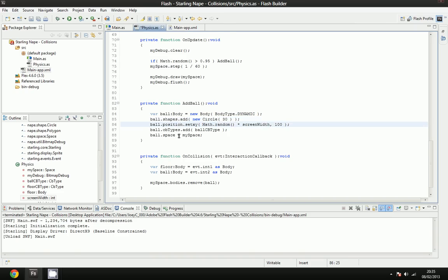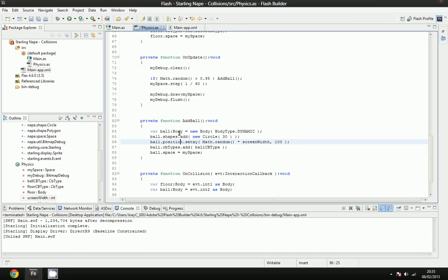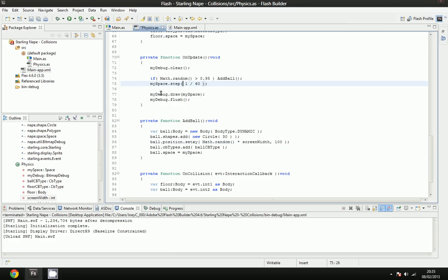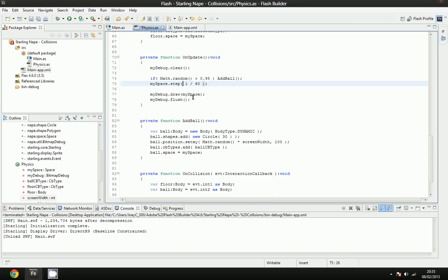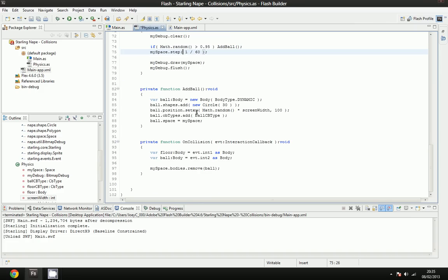After we add the ball, we step through the space. We increase the time in space by 1 over 60, which is our frame rate, so we'll do that 60 times every second. Then we draw the debug, then we draw it to the debug, and then we flush it out or we project what the debug image is to the user.